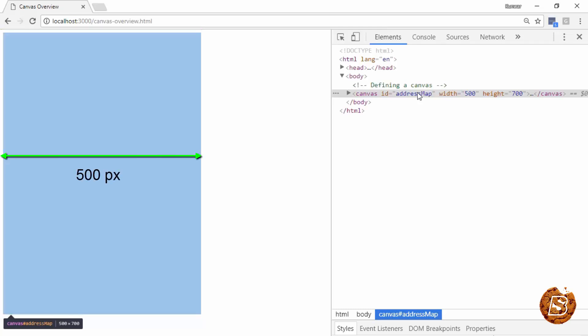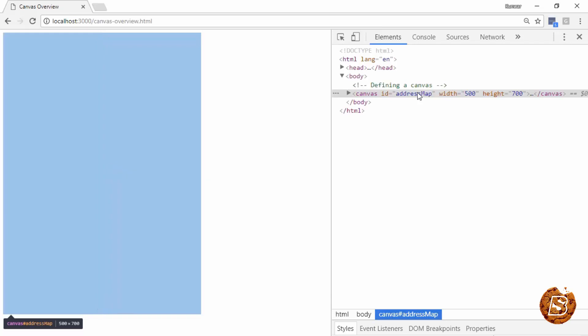So width is 500 pixels and height is 700. Now when you specify this, these are treated as X and Y coordinates.